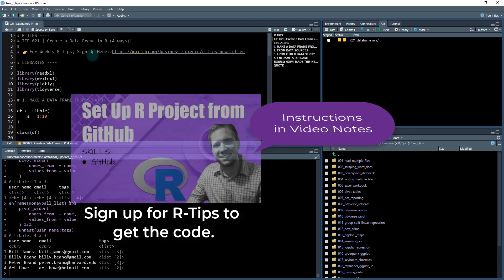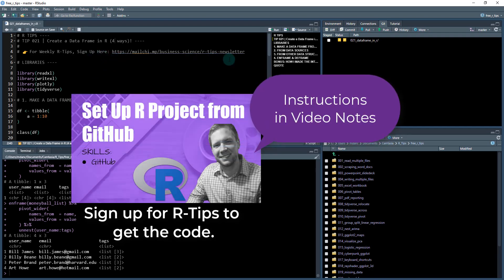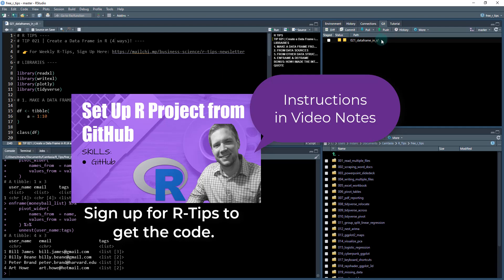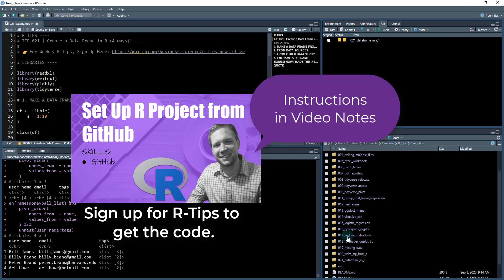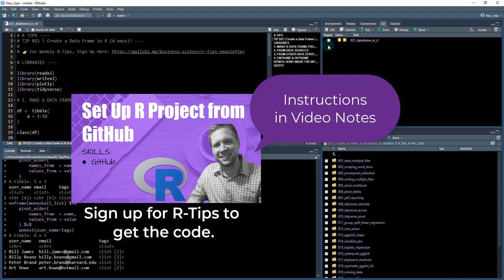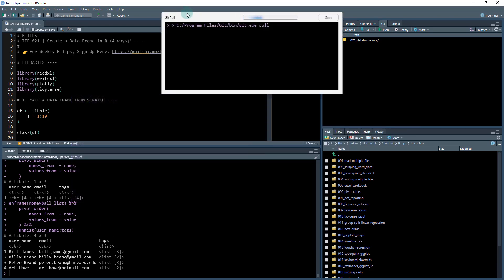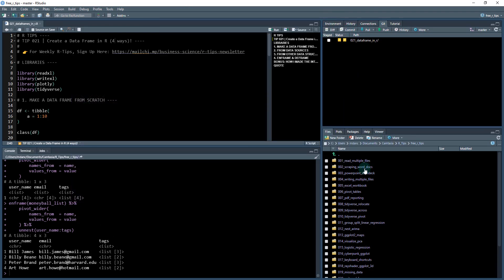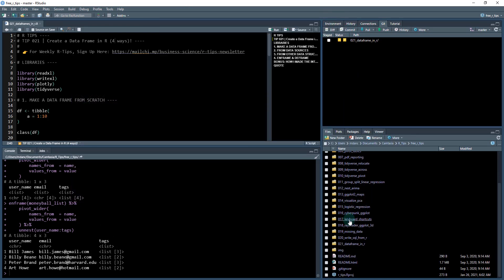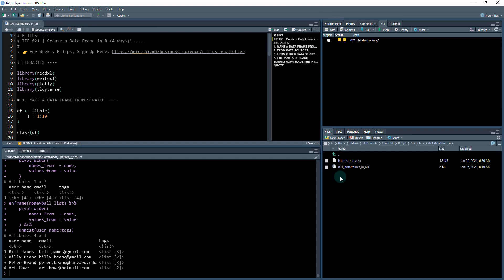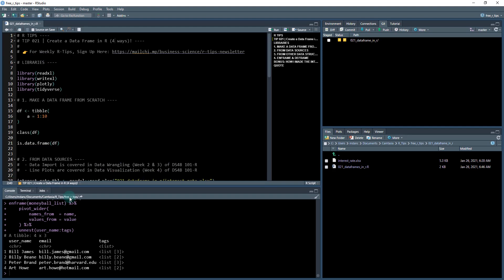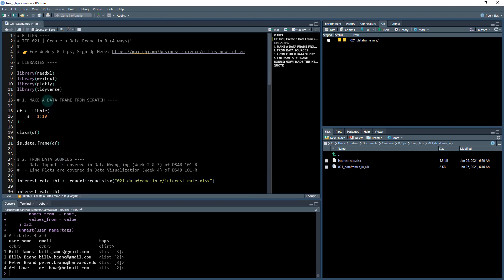What you need to do is sign up for the Business Science R Tips newsletter. If you want to get this every week and to also get access to all of the code here from the past 20 or so R tips. You'll get a link. What you'll do is do a git pull, pull down the latest files and folders, and you'll go into 021 data frames in R. Click on that and we're going to be working in this 021 data frames in R.R file.